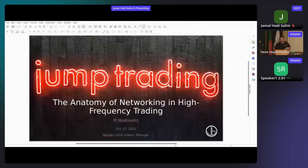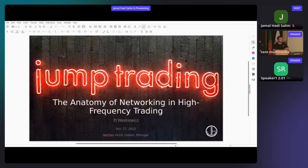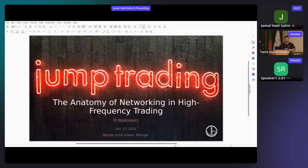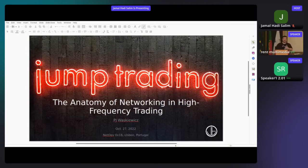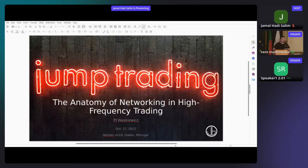My name is PJ Waskevich. I'm actually excited and a little terrified to talk about this topic today. There isn't a lot of content covering high frequency trading that you can find out in the world, and I'll talk a little bit about why that is. But this was something I thought would be important to bring. I work at Jump Trading, and I'm pretty excited to talk about what exactly happens in high frequency trading and how it relates to networking.